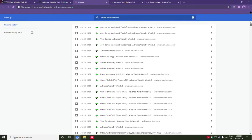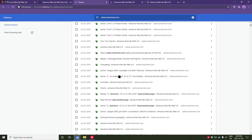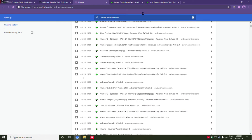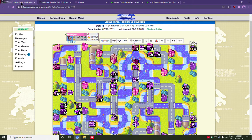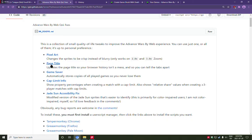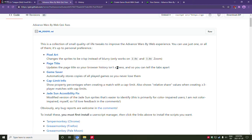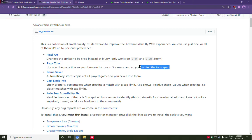So I'll just go forward to when I installed it. You can now see, if you want to go to a particular league game from your browser history, now you can just find it. And it sets all these tab titles as well to actually be meaningful. So that's my second fix, the page title. It updates the page title so your browser history isn't a mess, and so you can tell the tabs apart.